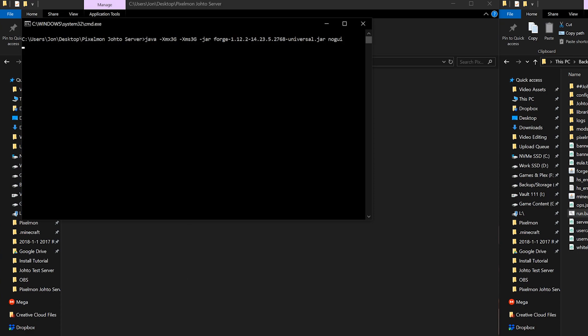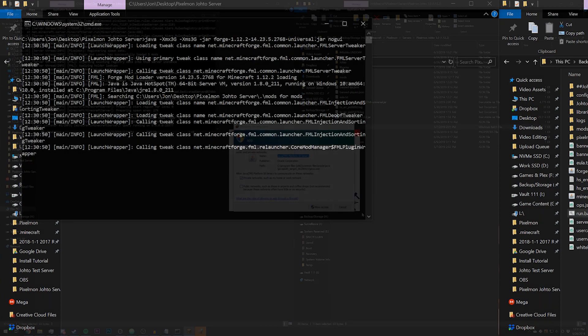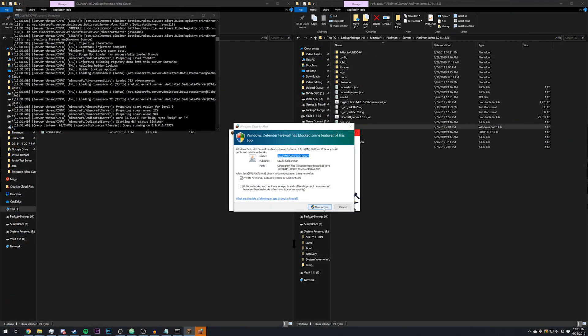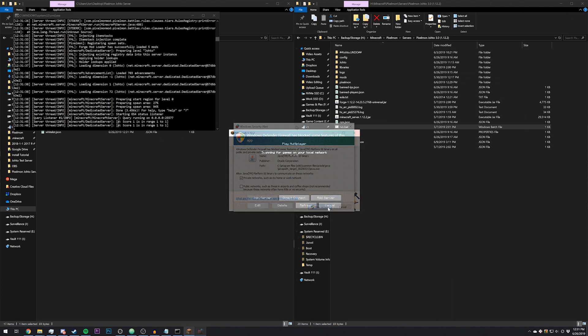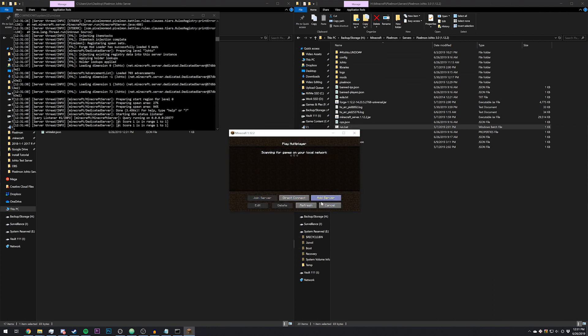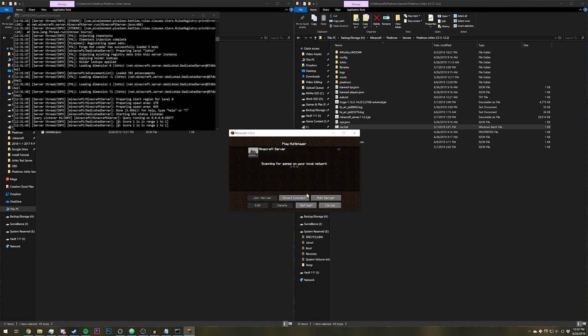From here you can go ahead and start up your Minecraft client. If it comes up, click allow for Java to access your network. From here, I'm just connecting to a server that is on my computer, so I can type in localhost, all one word. Click done, and there it is.